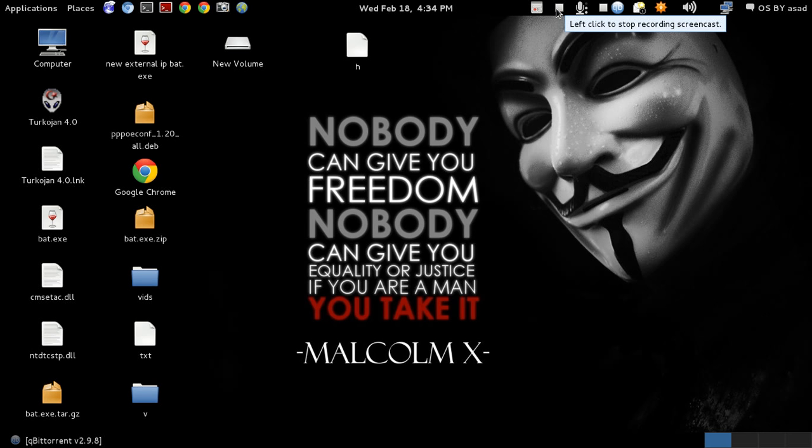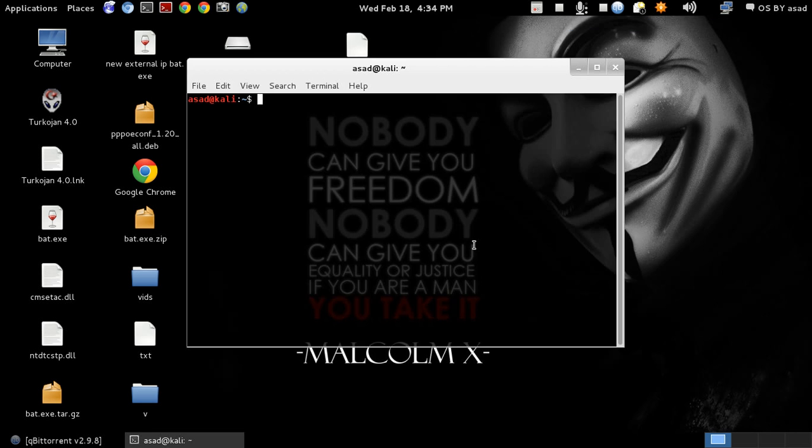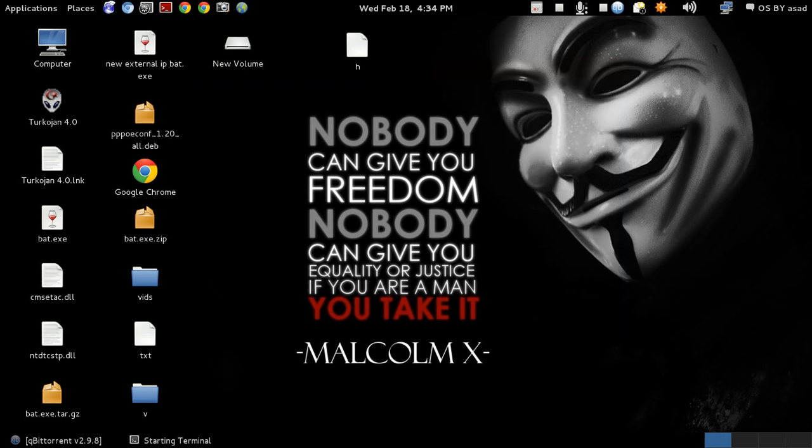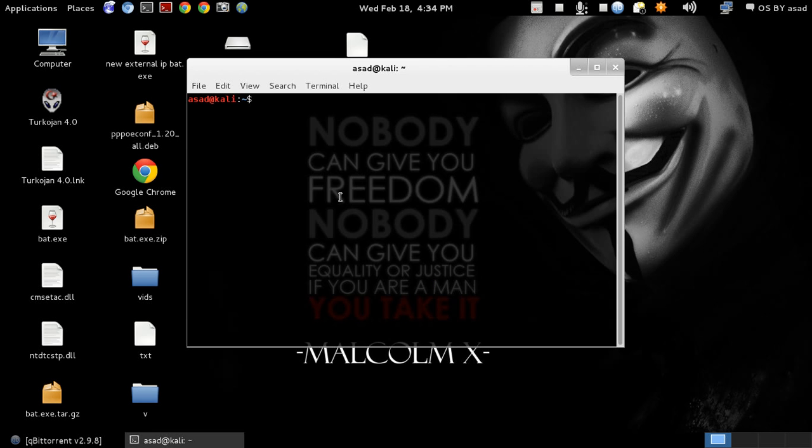Hello friends, today I'm going to do a new video on how to capture or record the desktop screen in Kali Linux using the Istanbul screen recorder. First of all, open terminal, then type su, hit enter, then type your password.